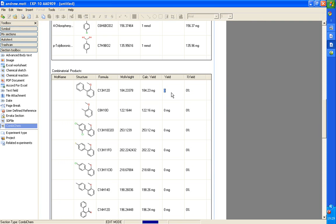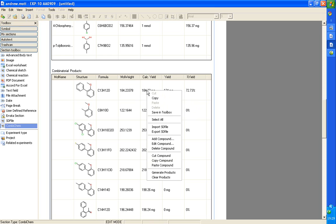We can type in the yields we obtained for each product. And the percentage yield is calculated. And we can export all of the products as an SD file if required.